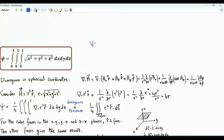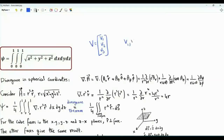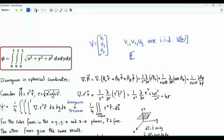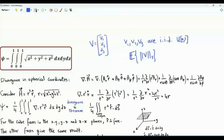If we have a vector with three components v1, v2, and v3, and these components are independent and identically distributed random variables with uniform distribution over the interval from 0 to 1, and if we are interested in the expected value of the L2 norm of this vector, then this is the integral that we need to evaluate.